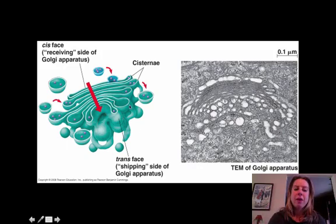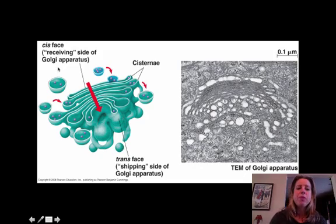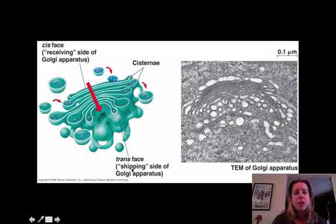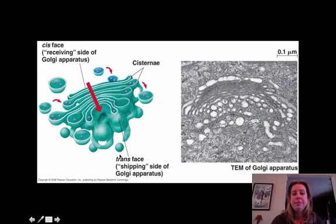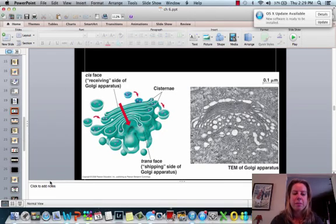Then they're going to come off the other end of the Golgi apparatus in a new little bubble that can take them somewhere else. So you have what's called the cis face and the trans face. The cis face is the receiving side; the trans face is the shipping side. The way I remember it is C comes before T — it's alphabetical.